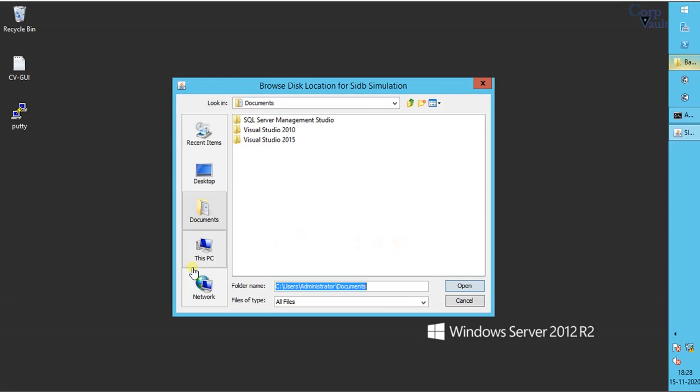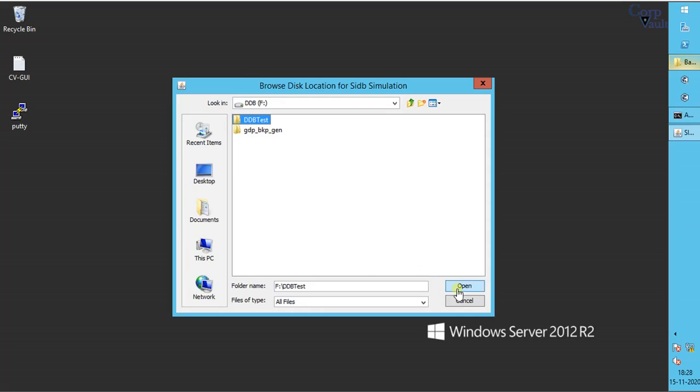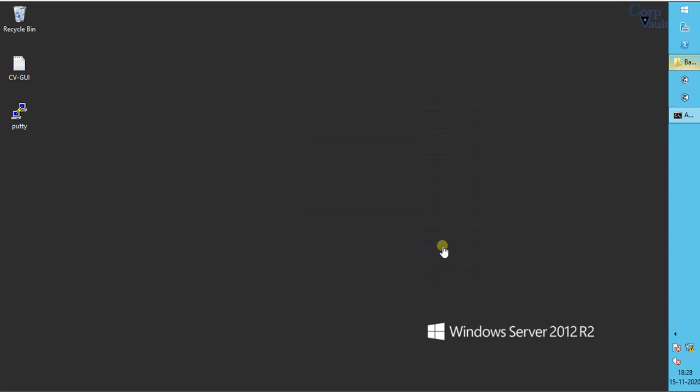Browse and select the directory to use for simulation. If you want then you can use existing DB as well. Once done, click continue.